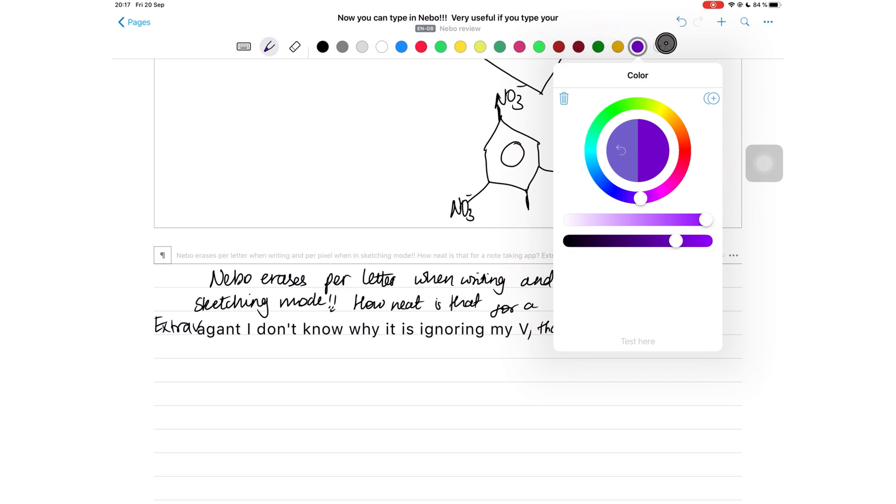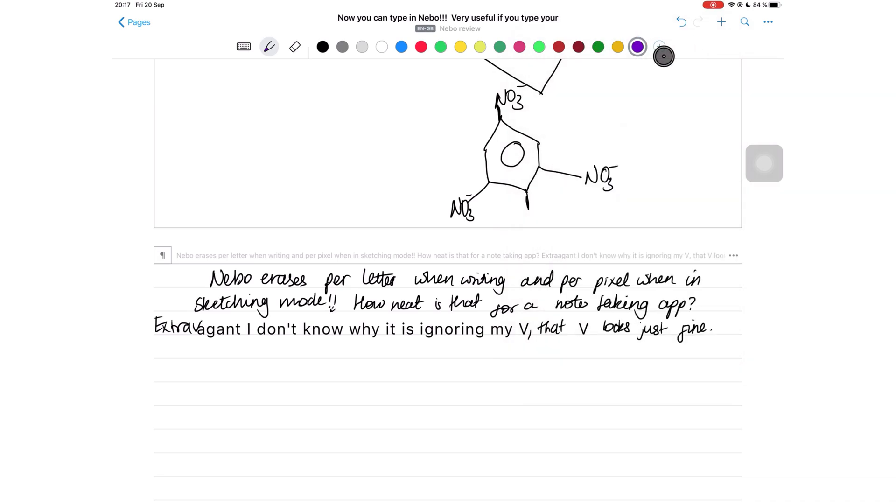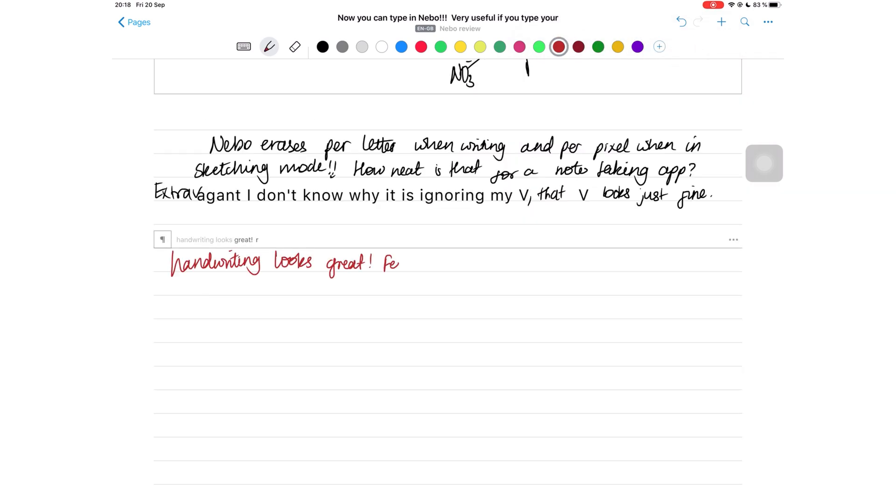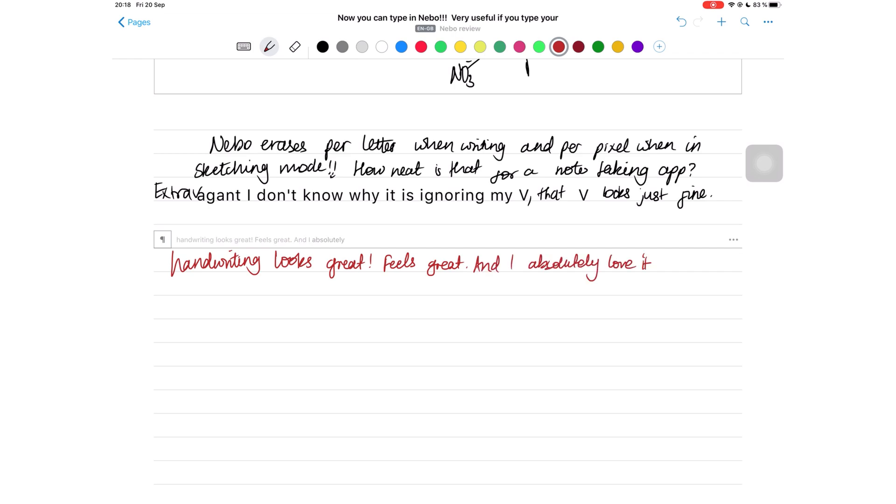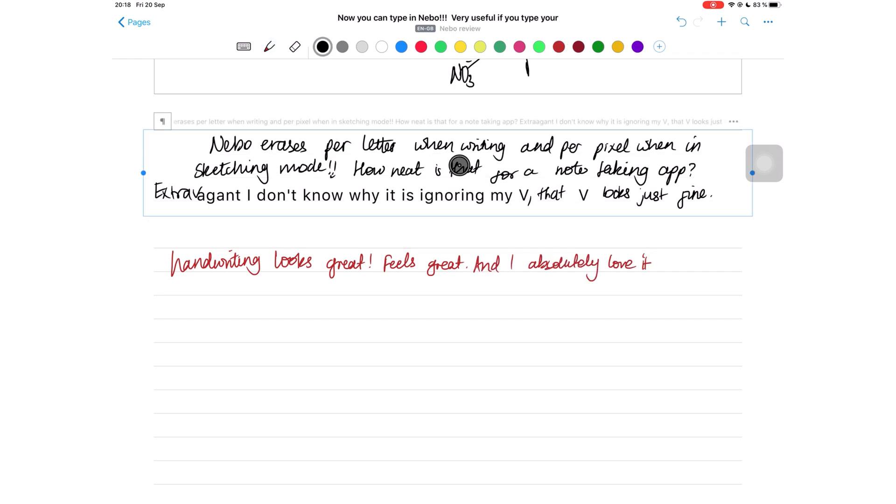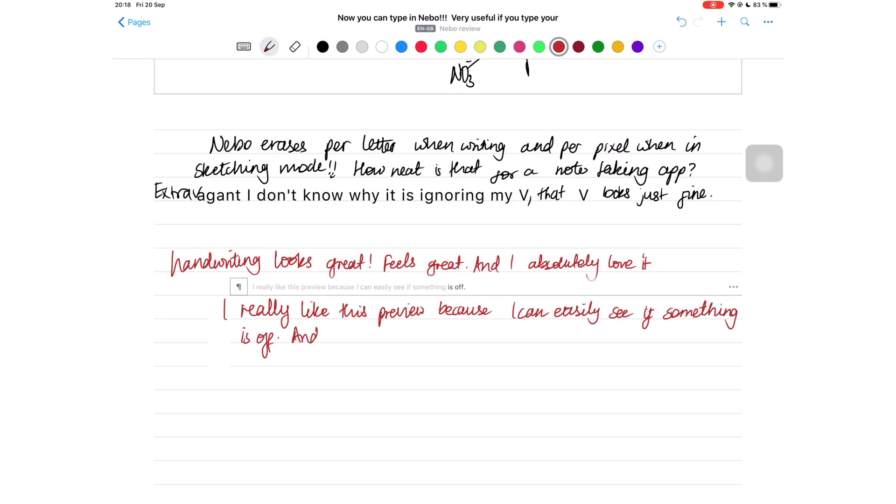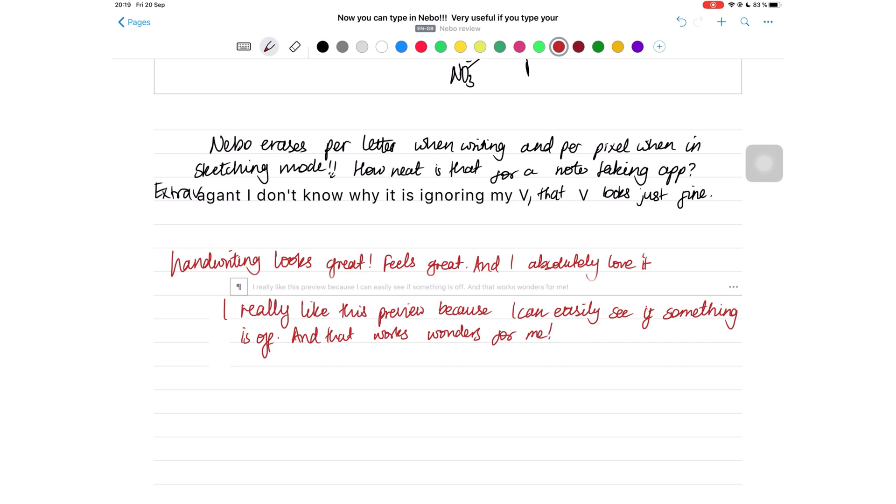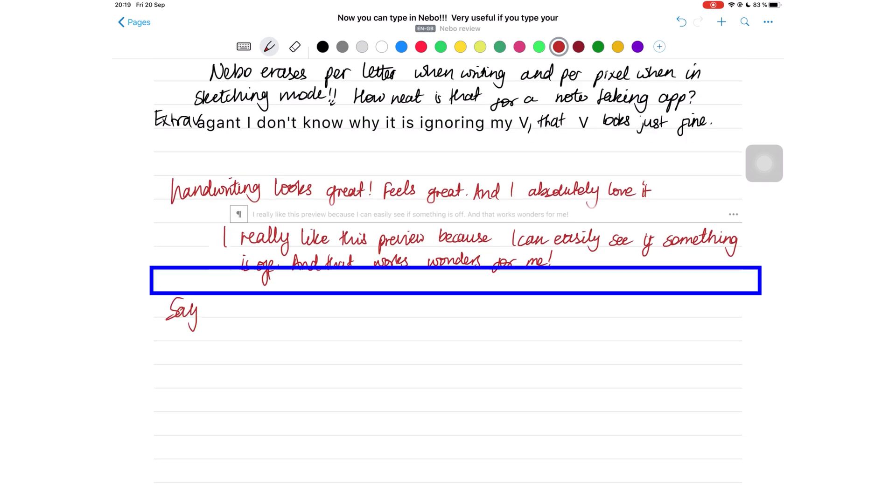The handwriting experience in Nebo is one of the best on the market. Writing feels smooth, there is no lag, and the application really captures how my handwriting looks on paper, which I absolutely love. As you're writing, it gives you a real-time conversion of your handwriting at the top here, allowing you to make any corrections as soon as you spot an error.